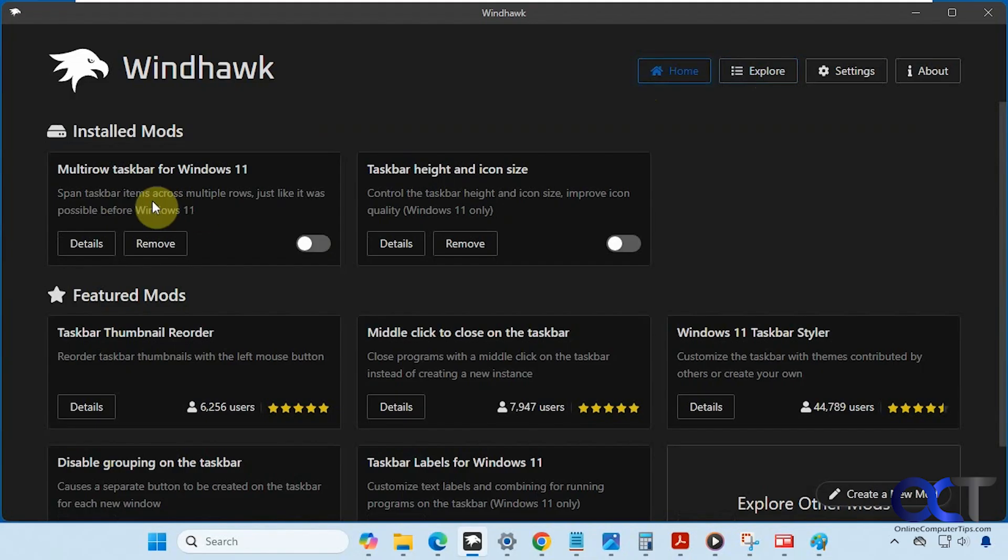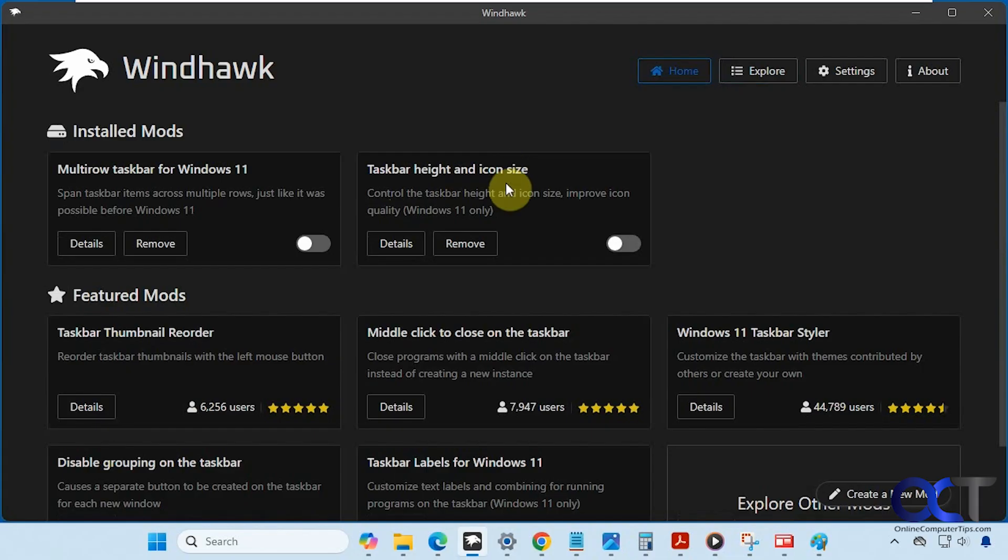I already have it installed here, but it's disabled. The other one we're going to need is called taskbar height and icon size, and I'll show you why we need that.